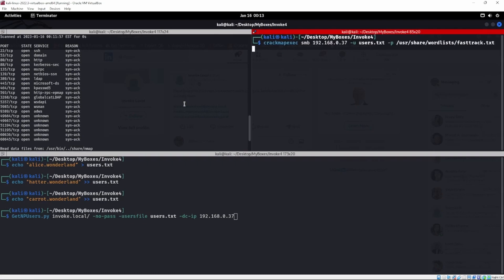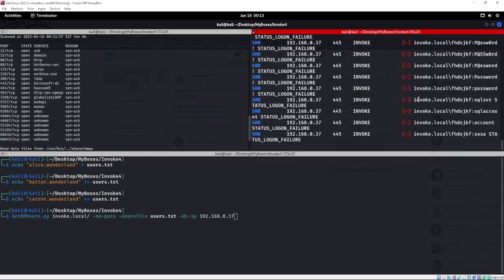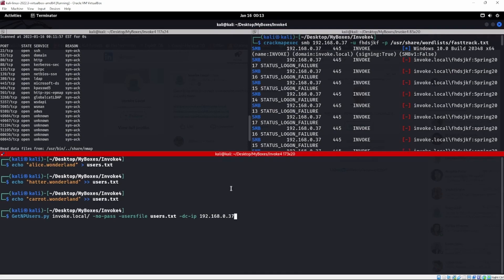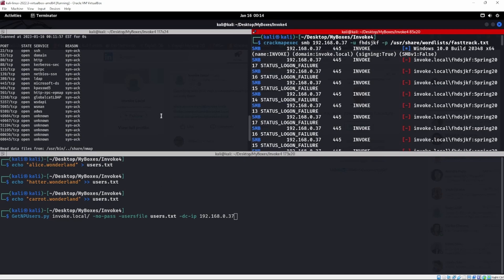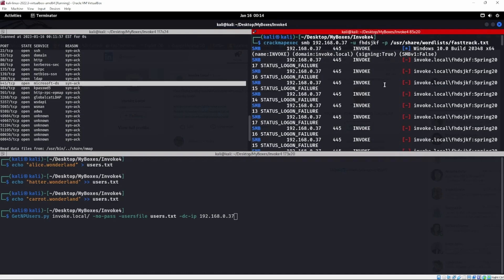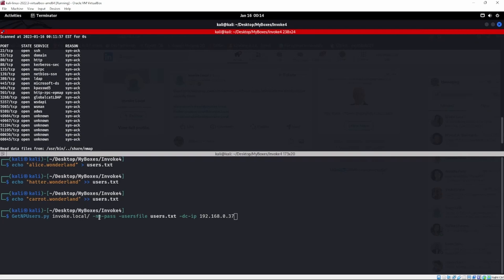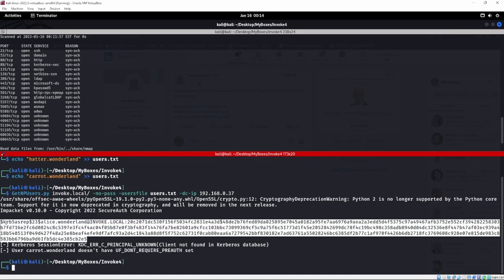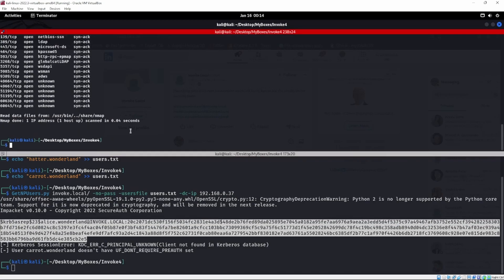We'll echo hatter.wonderland, carrot.wonderland, and the others into users.txt. Now before we run GetNPUsers we need the domain name. We can get that easily with CrackMapExec against 192.168.0.37 using users.txt. We see it returns 'invoke.local' — so that's the domain name. Now we run GetNPUsers with invoke.local, no password, using users.txt against 192.168.0.37, and we see one account is AS-REP roastable: alice. That might give you déjà vu from Invoke 1 or 2.